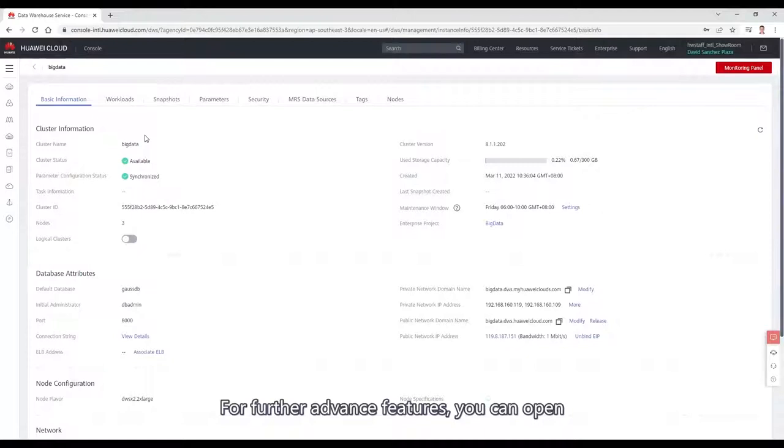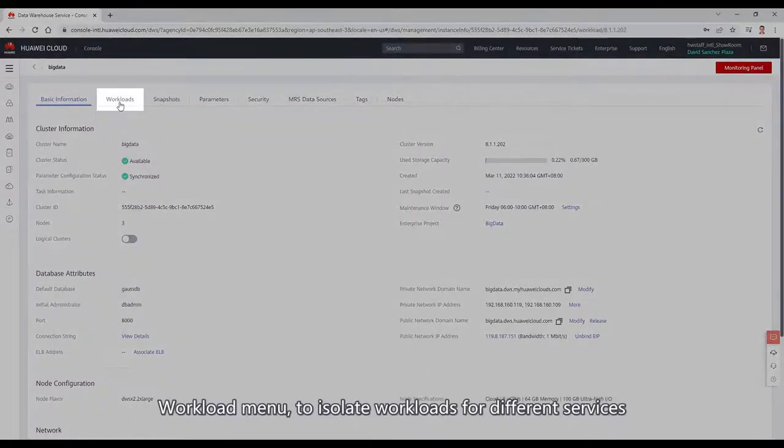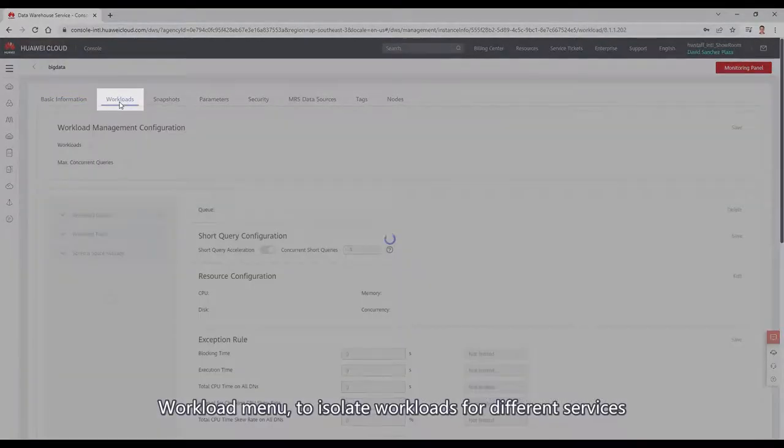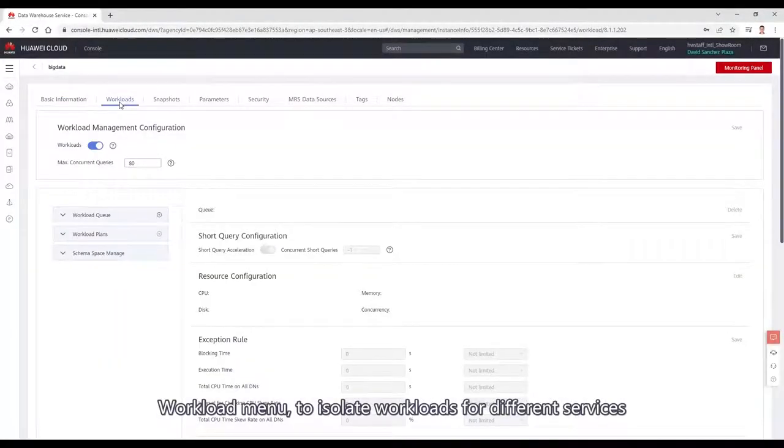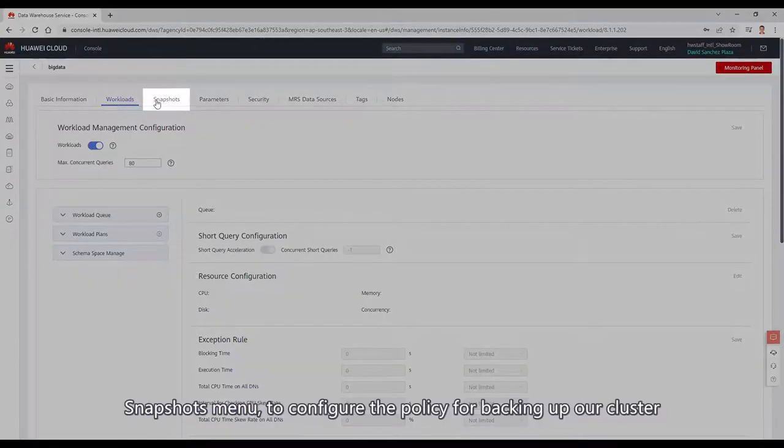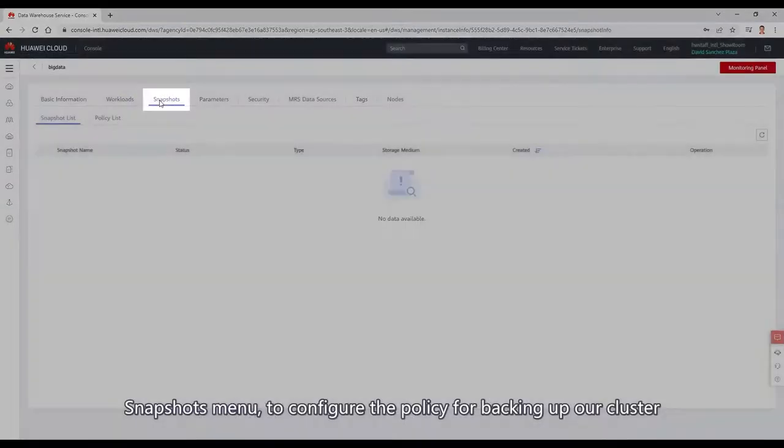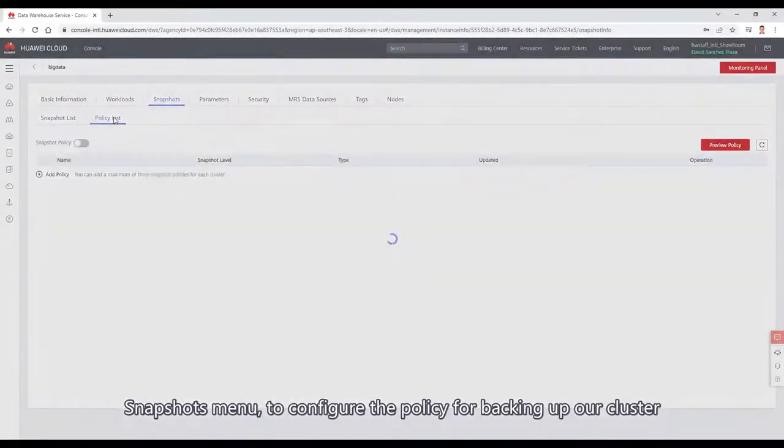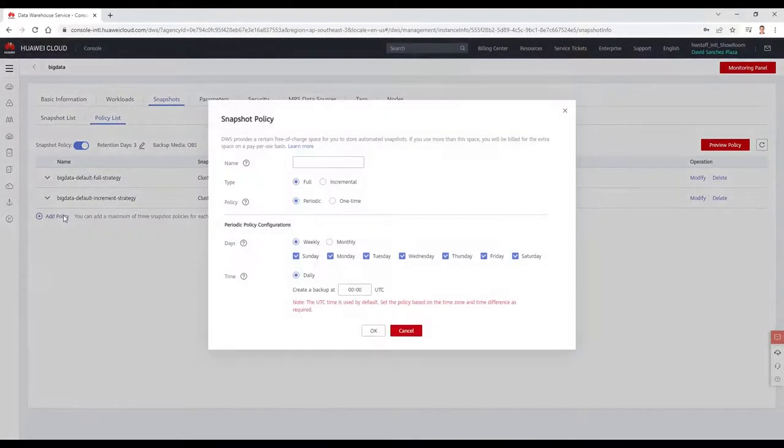For further advanced features, you can open Workload menu to isolate workloads for different services, and Snapshot menu to configure the policy for backing up our cluster.